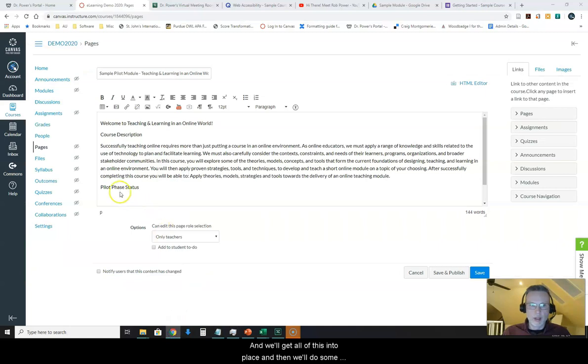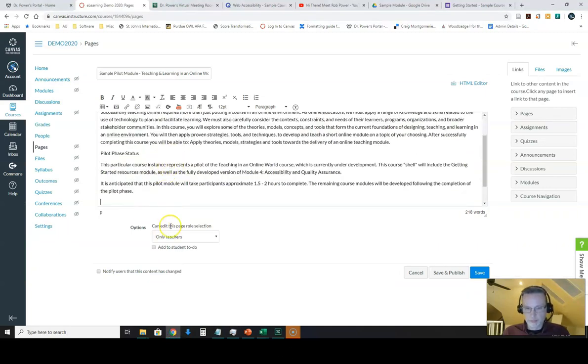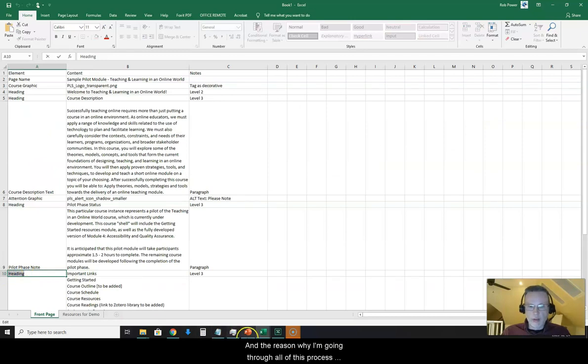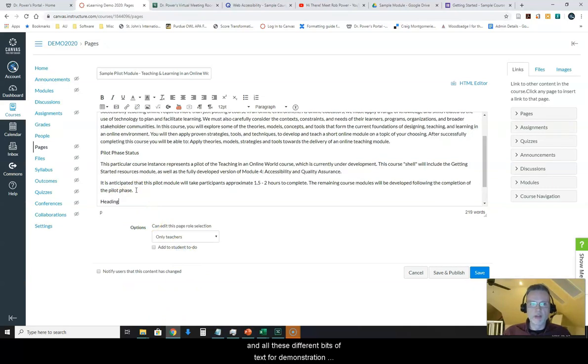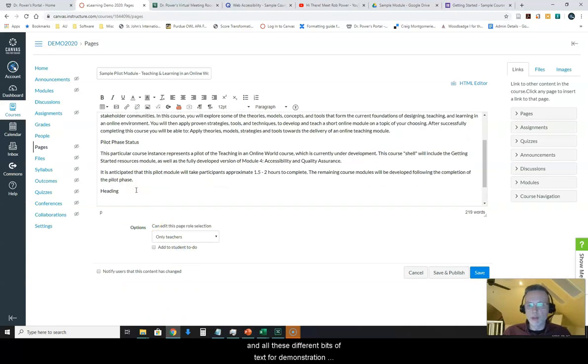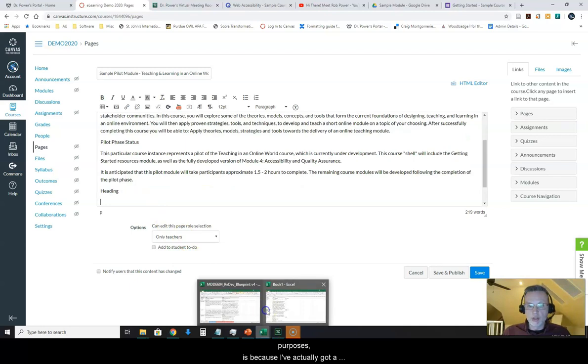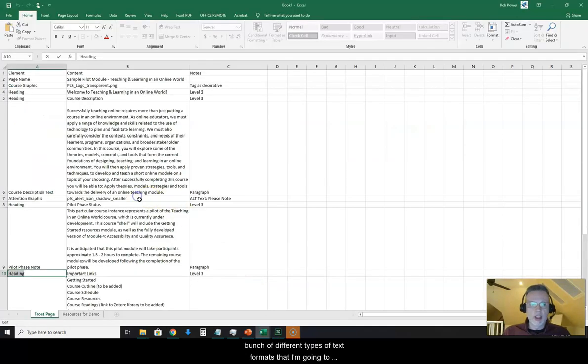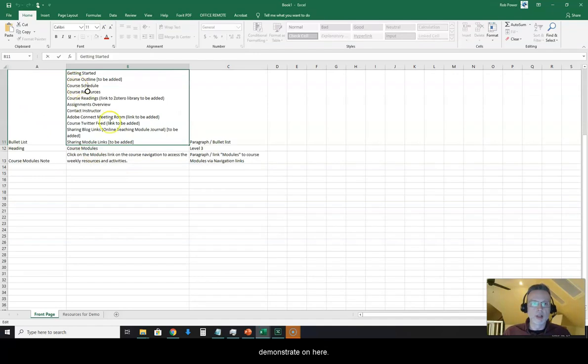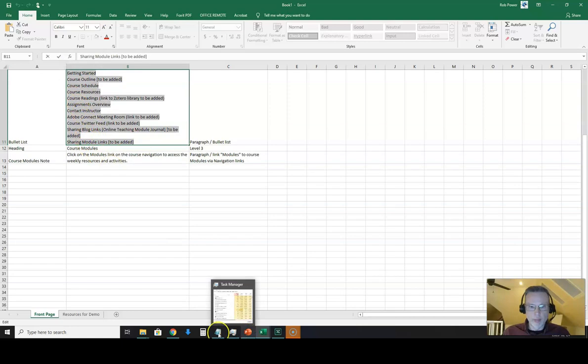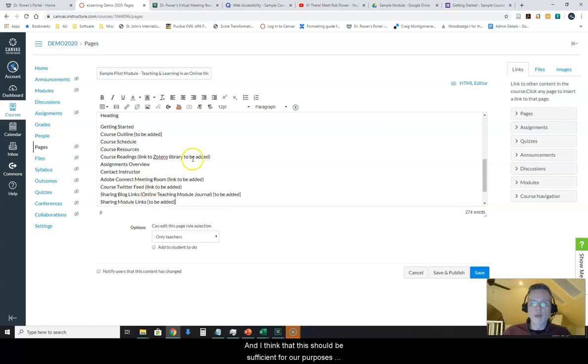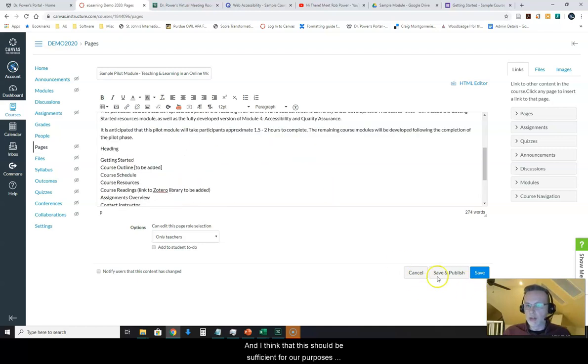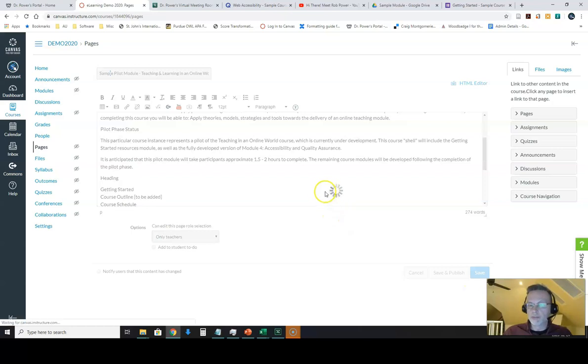And some more paragraph text. And we'll get all of this into place and then we'll do some formatting on it. The reason why I'm going through all of this process right now of putting in all these headings and all these different bits of text for demonstration purposes is because I've actually got a bunch of different types of text formats that I'm going to demonstrate on here. And I think that this should be sufficient for our purposes right now.